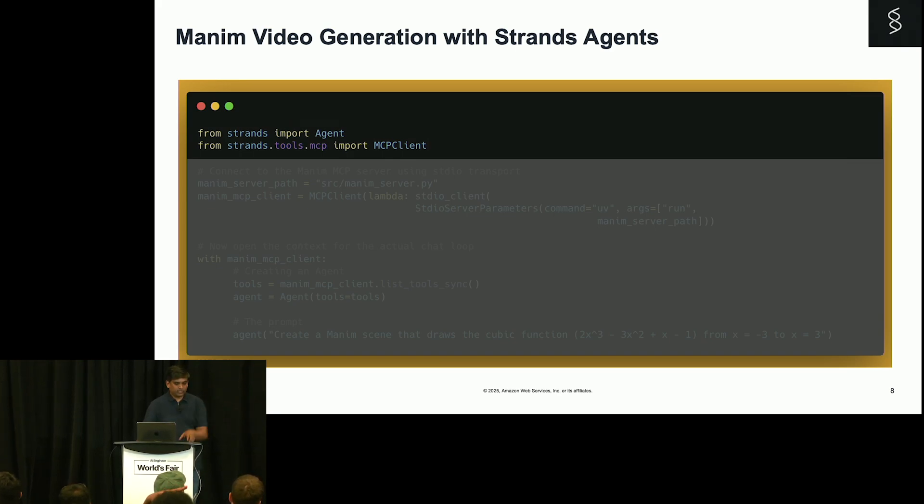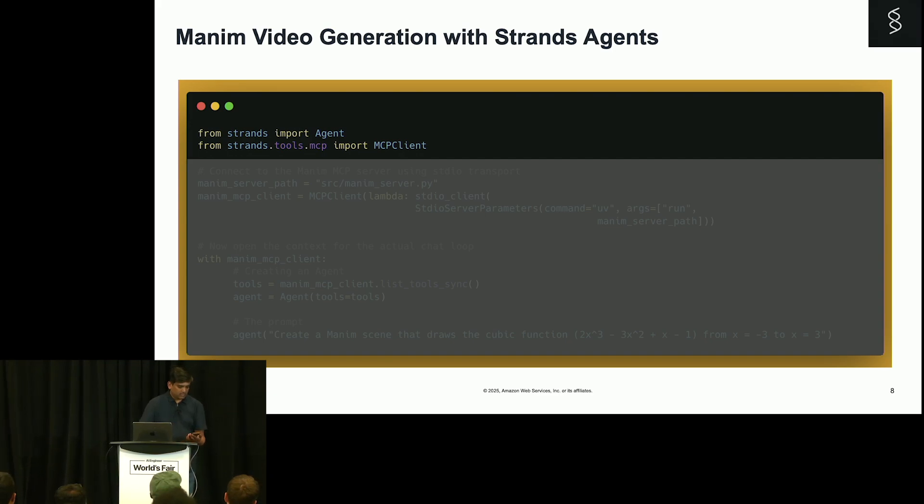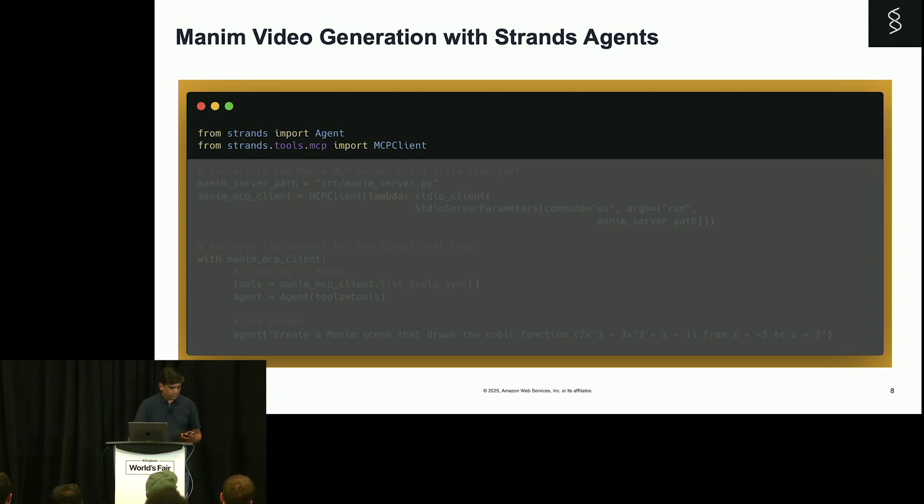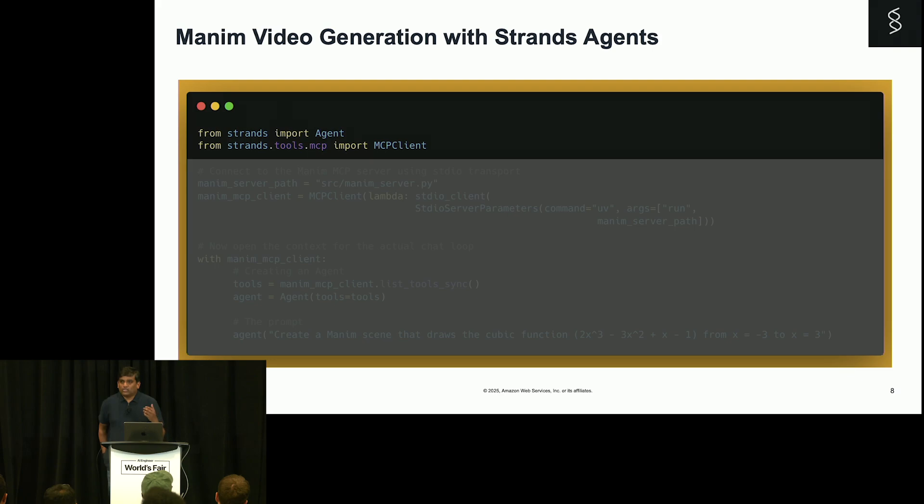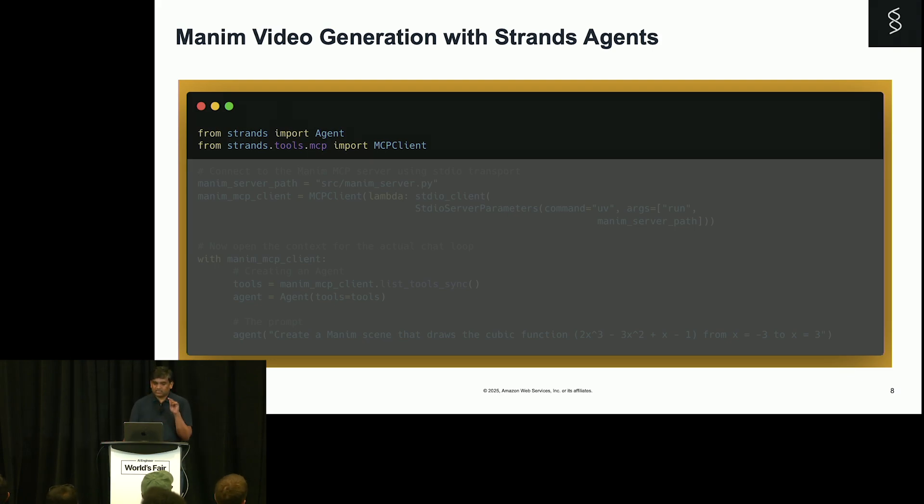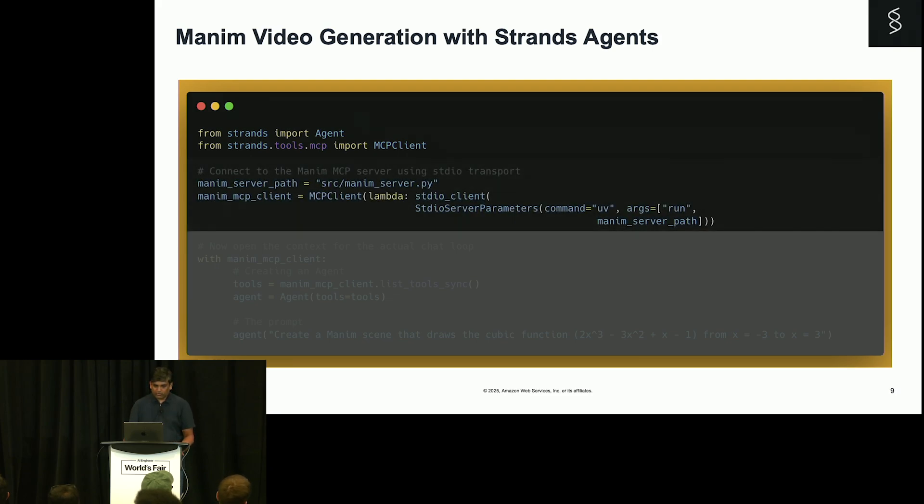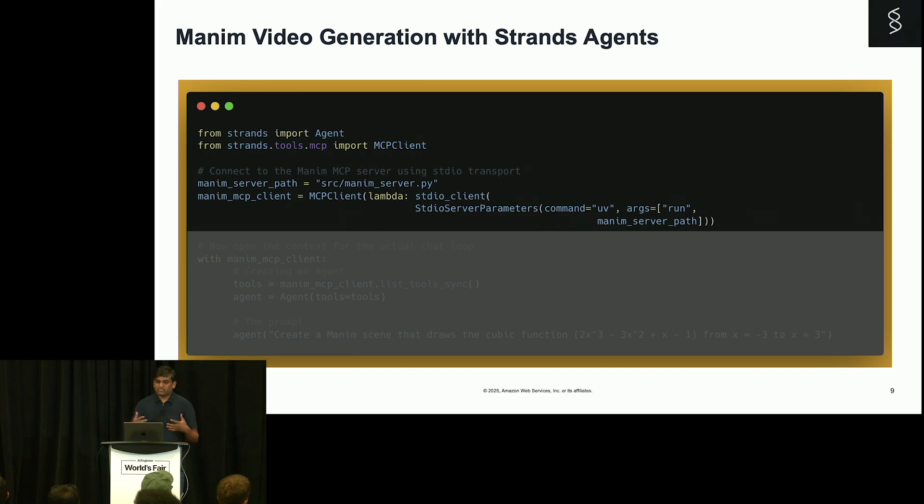So now what we are going to do is using Strands, we are just going to call the MCP client and make use of that server. In this case, I am importing the Strands agent and the MCP client.